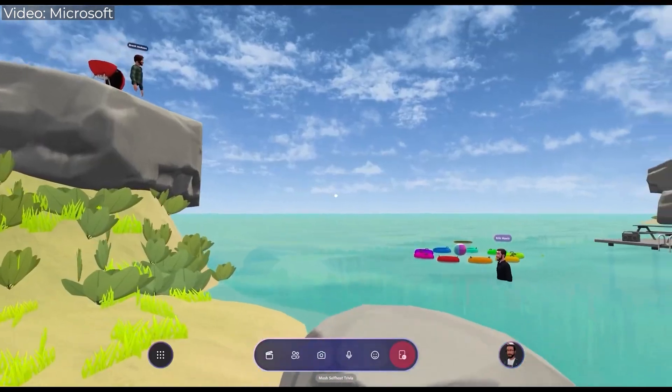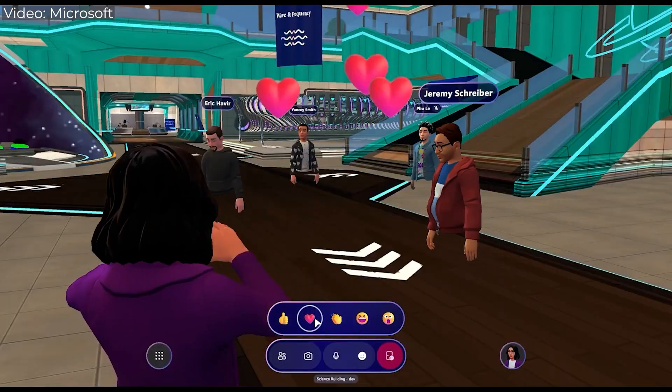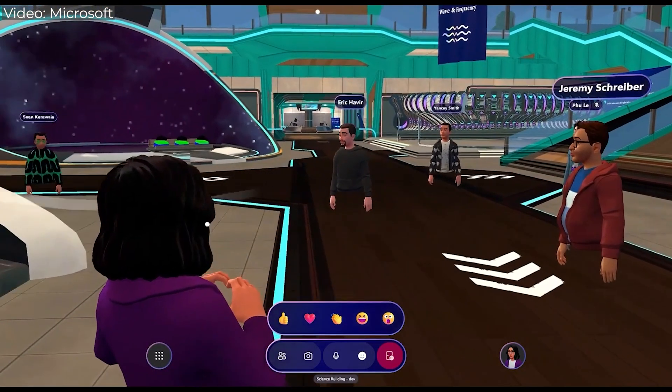These immersive spaces can be accessed straight from Teams. There are worlds created by Microsoft themselves. For example, these immersive spaces have something called spatial audio, which means that when you join the environment you're not met with 12 people talking on top of each other. Rather, you can take a few steps to the left in the virtual world and have a conversation with your co-workers, and if someone is at the other side of the space they will not hear you. Think of it more like your office break room rather than a Teams meeting where one person is talking and the others are always listening.